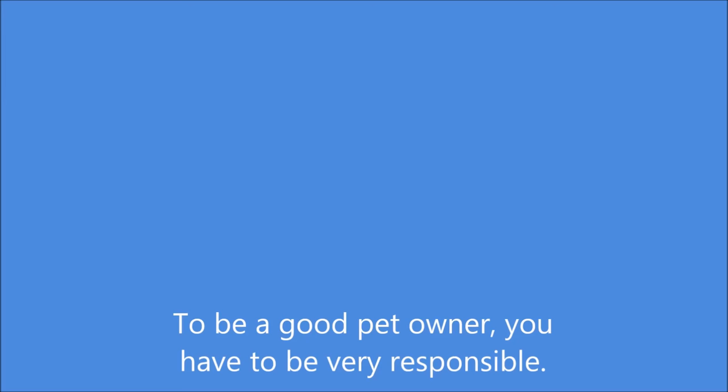Pets are a lot of fun, but they are a lot of work, too. To be a good pet owner, you have to be very responsible.